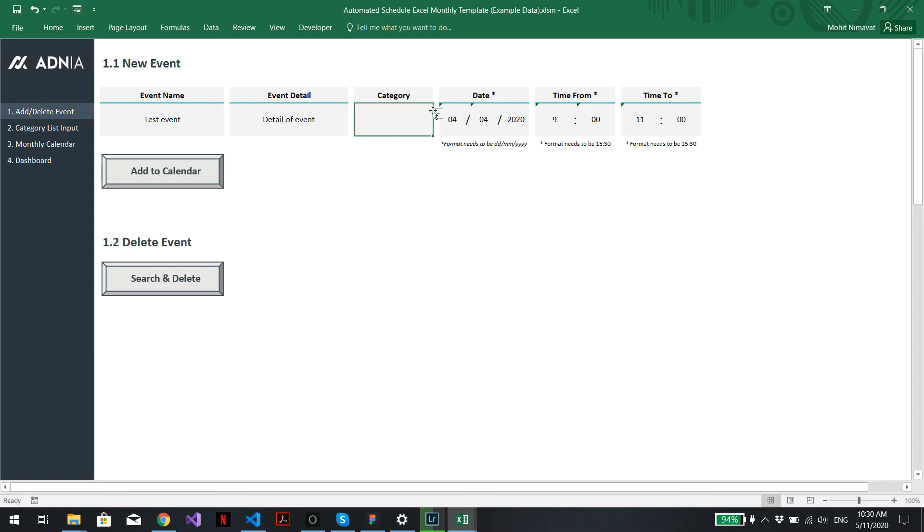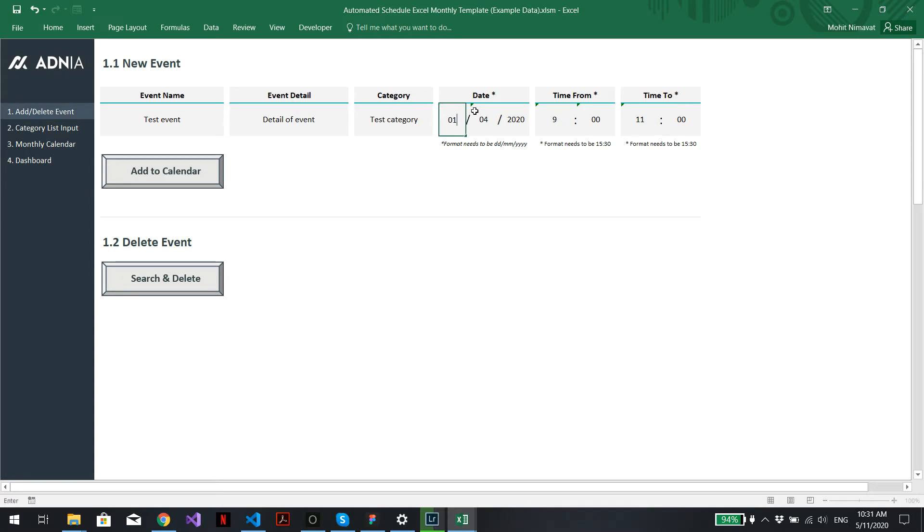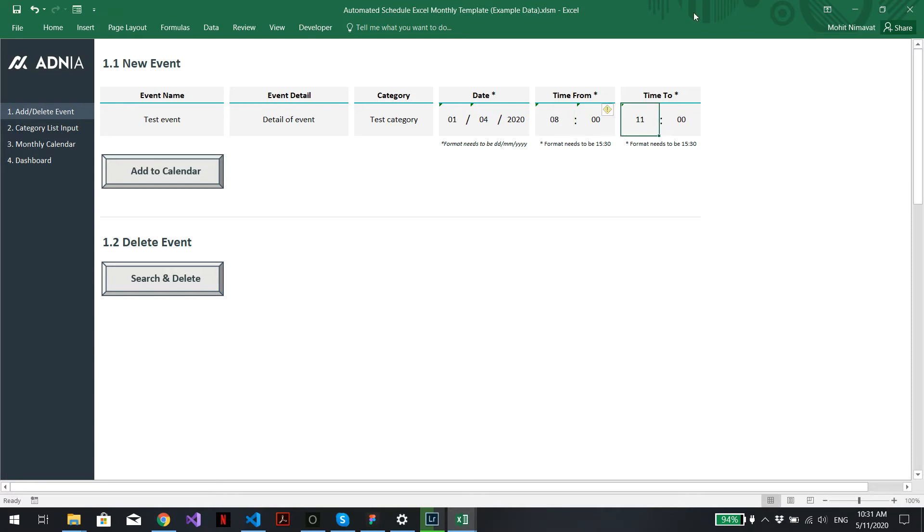We'll assign the newly created category. For the date, let's put, for example, the 1st of April 2020, and we'll have it from 08 AM till, say, 4 PM.